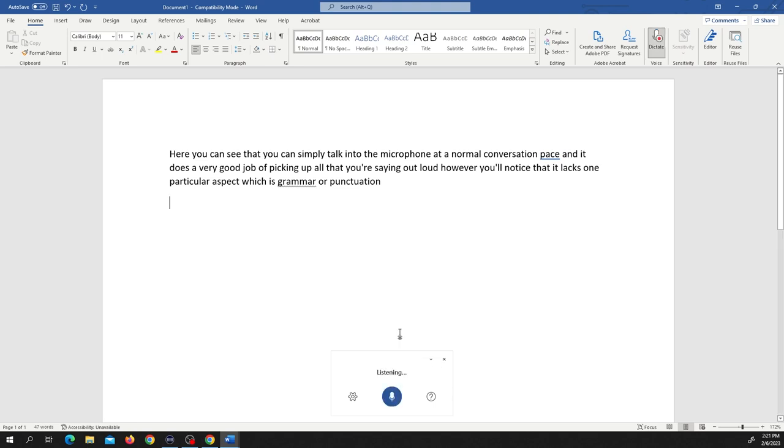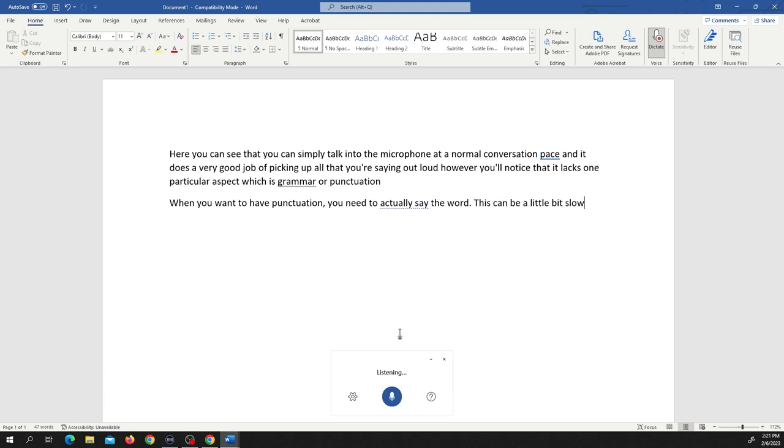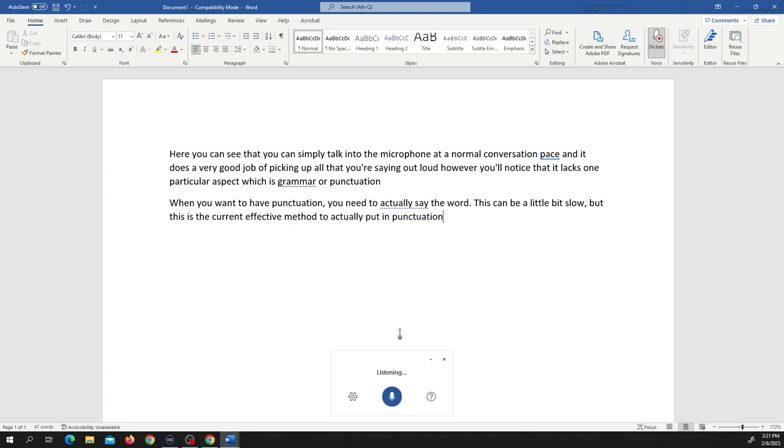So we're going to start the recording again. When you want to have punctuation, you need to actually say the word. This can be a little bit slow, but this is the current effective method to actually put in punctuation. Isn't it exciting?